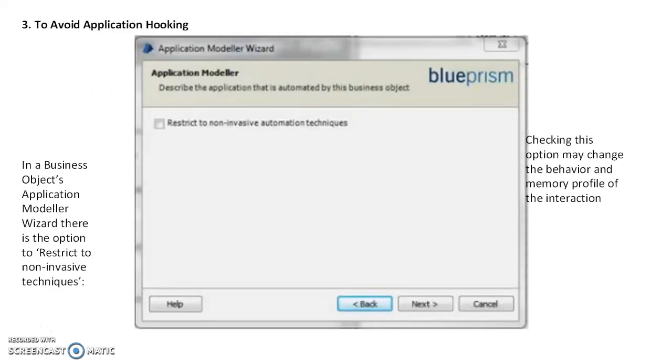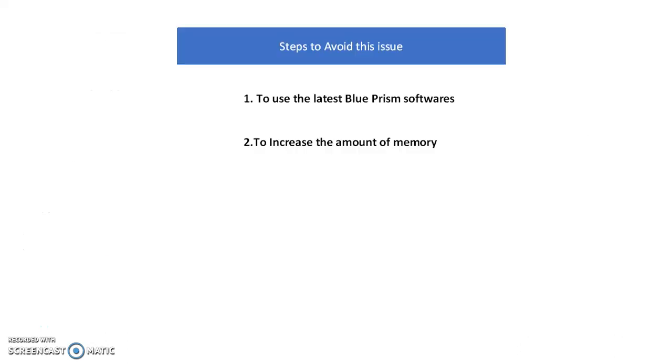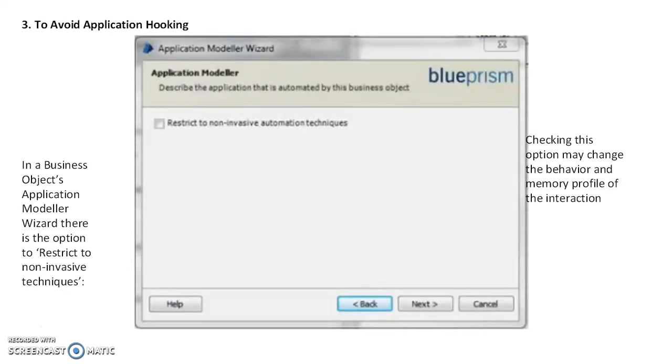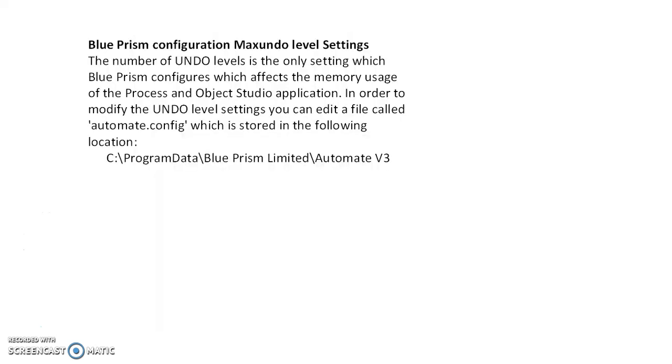These are the four things to avoid out of memory issues in your Blue Prism settings. Happy learning, thanks for watching. We can see more in the next video.